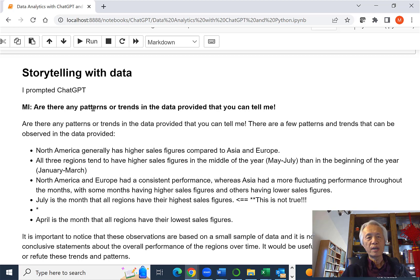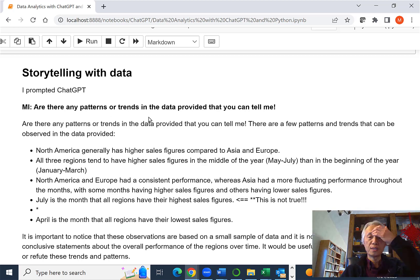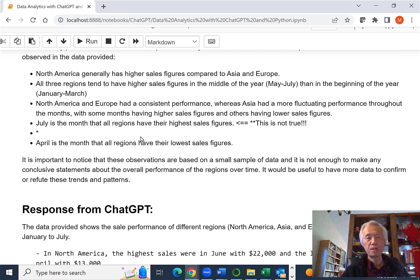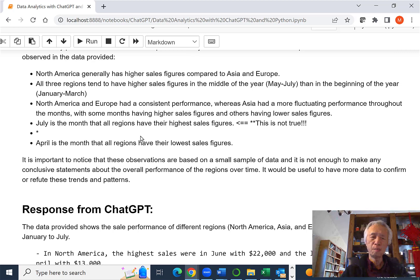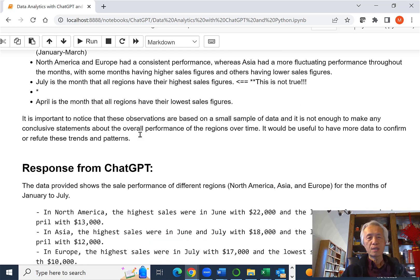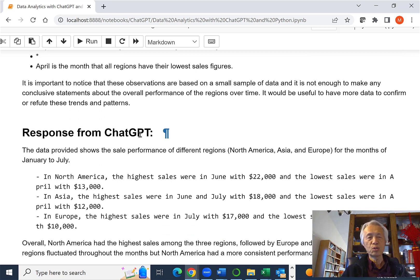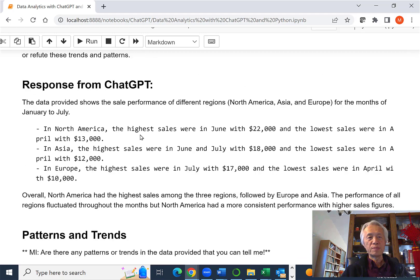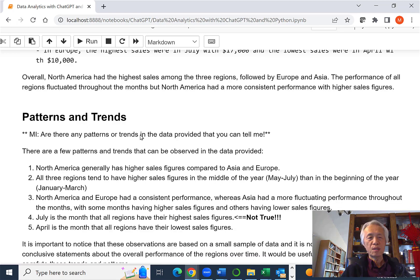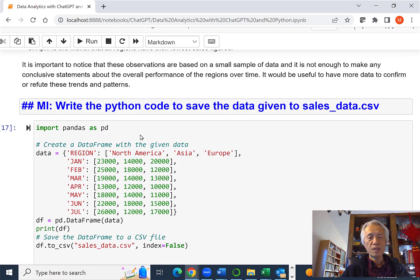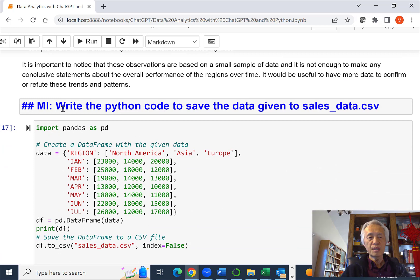I asked for pattern and trend, as I mentioned to you. And they gave me a better analysis. But some of the analysis is definitely not true.